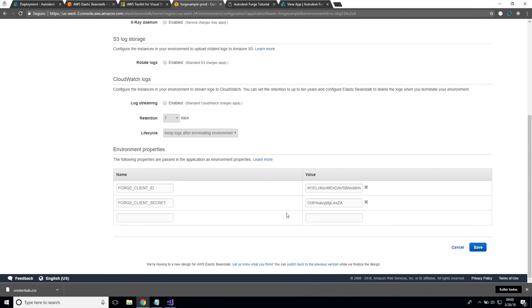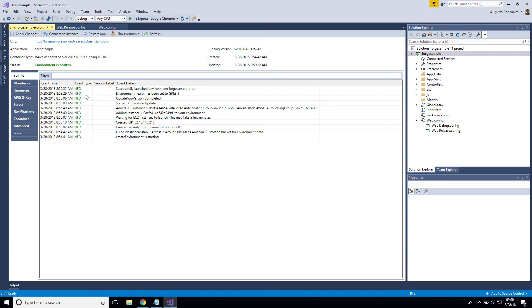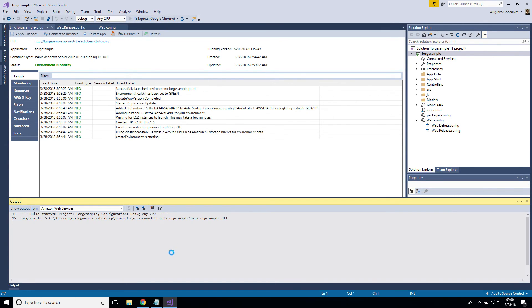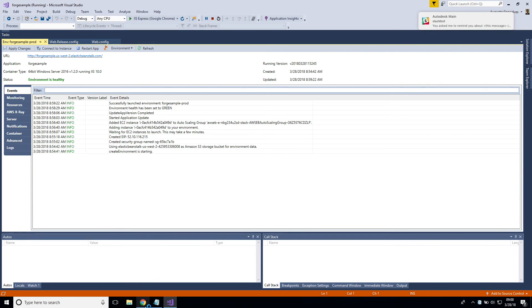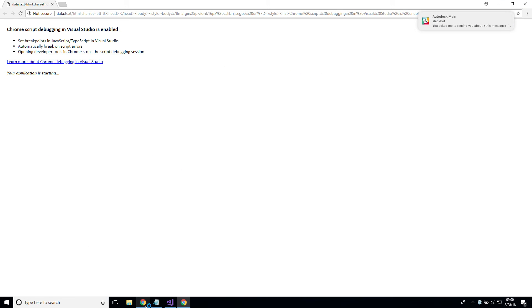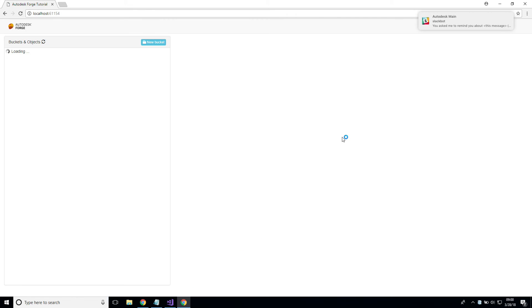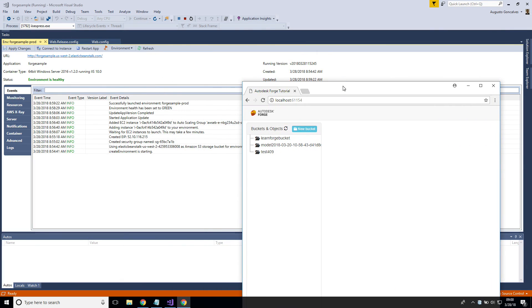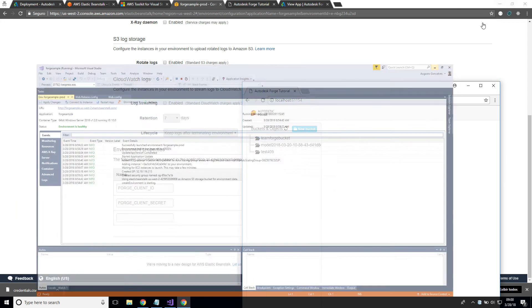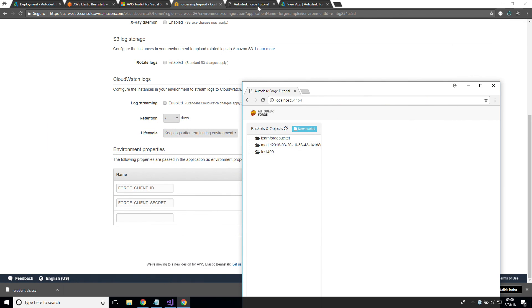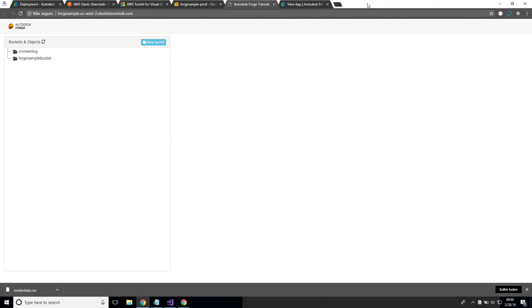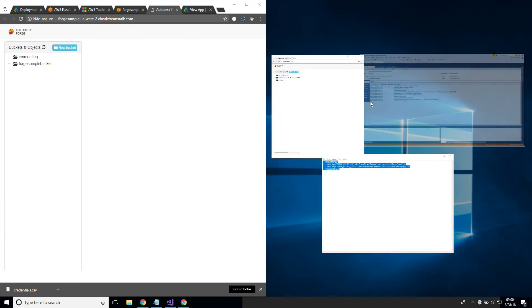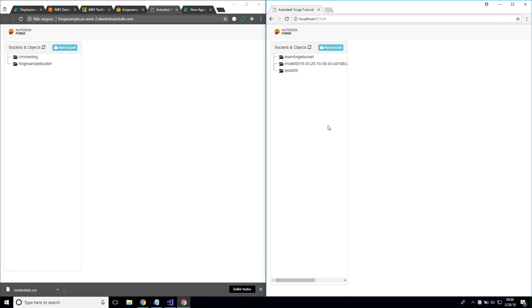Let's run my application. So this is my development application and this is my production application. This is my development application. You see that the list of buckets is different because I have different sets of ID and secret for each environment. That's it, thank you for watching.